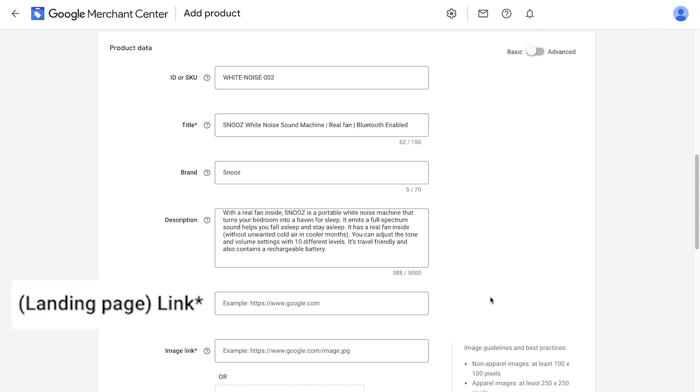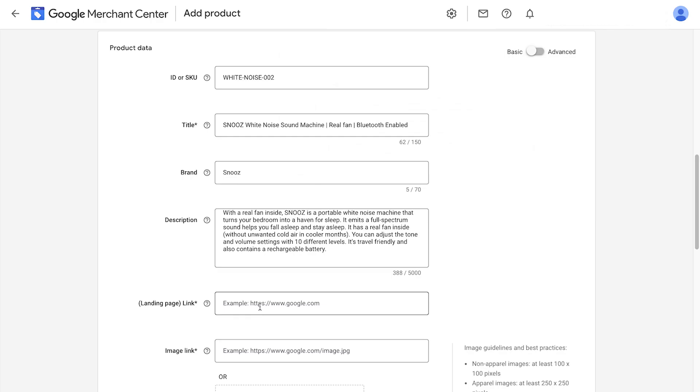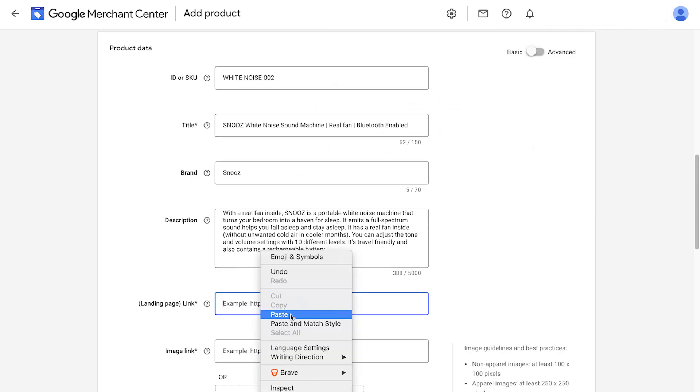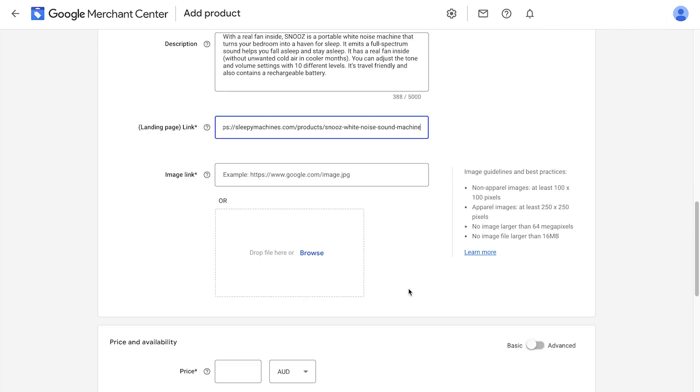Next, we have the landing page link. When someone clicks on the ad, you have to send them somewhere, right? This one is pretty straightforward and this product attribute should contain a link to the product page. Just go to your store, copy the URL, make sure the URL is clean and paste it into this box.